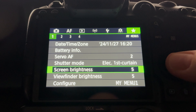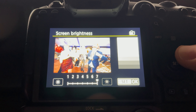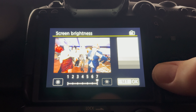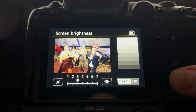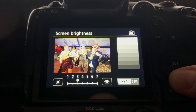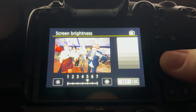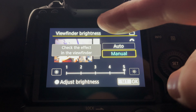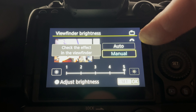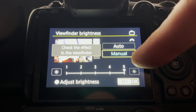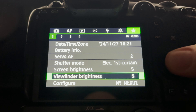Next up is screen brightness. I'll make it brighter if I'm outside and the sun is really bright and I need to see the screen more clearly. Sometimes I'll bring it down — if I'm in a dark environment and I don't want people distracted by the glare of my screen. For viewfinder brightness, I set it to manual so it doesn't change automatically. I keep it pretty bright so I can see what's in there.